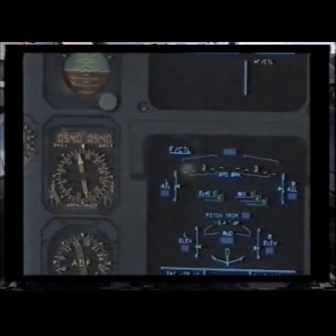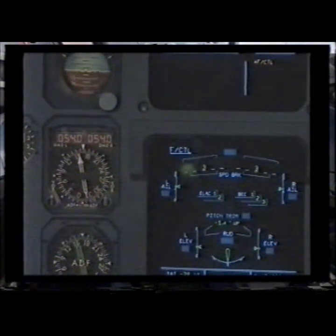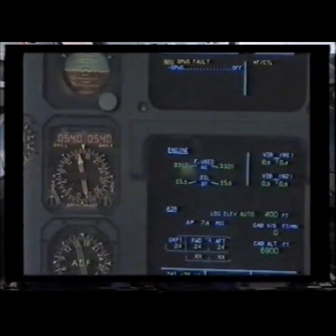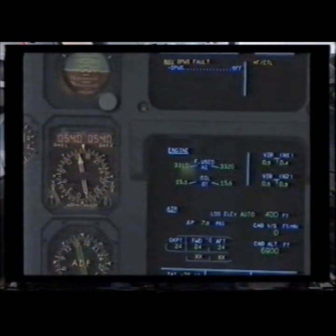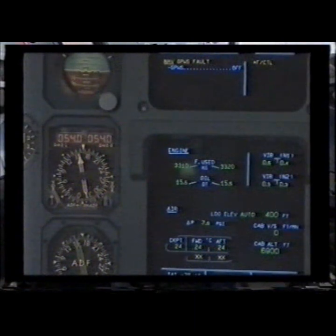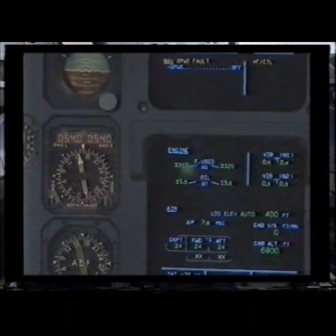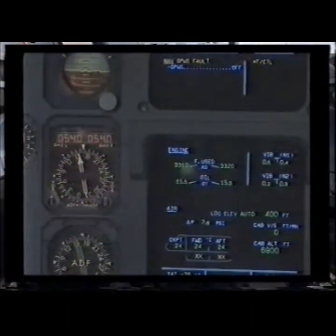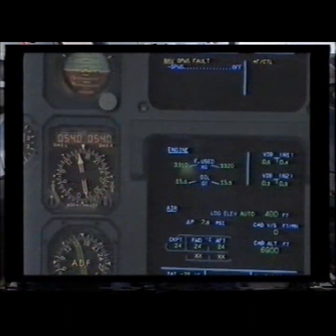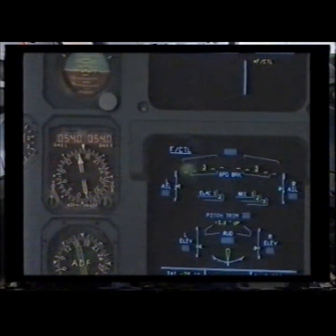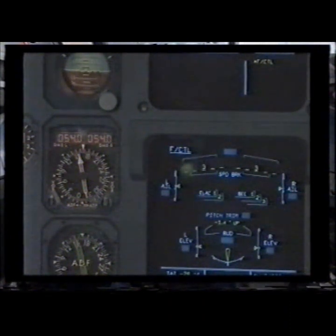Flight controls. Loss of spoiler 3. No indication on servos. Standby for secondary failures. NAV GPWS fault. GPWS off. Is off. NAV GPWS fault. Clear? Clear. Flight control. Clear? Clear.